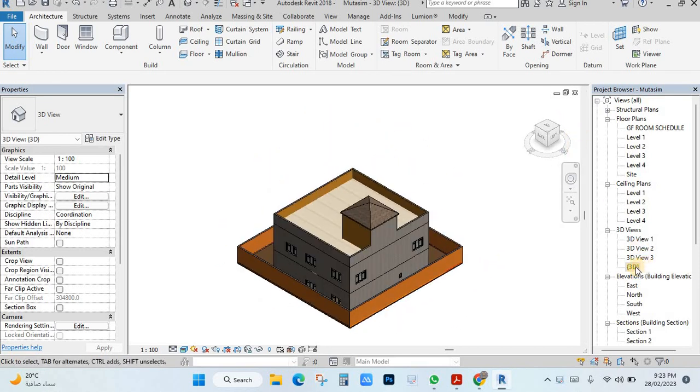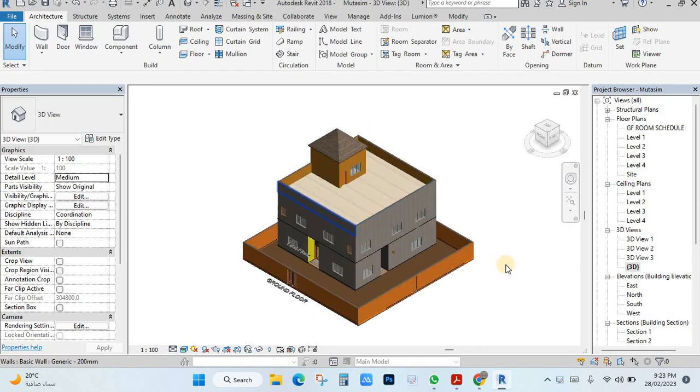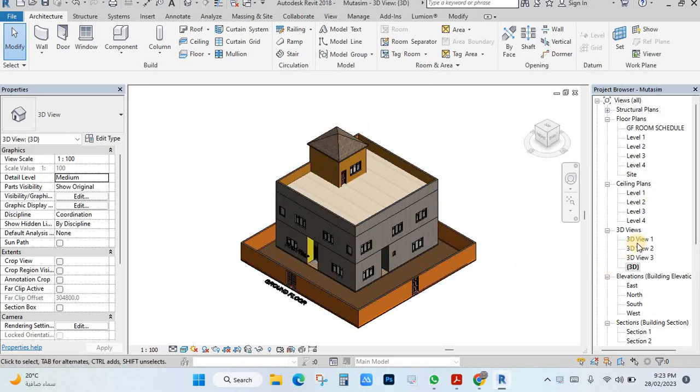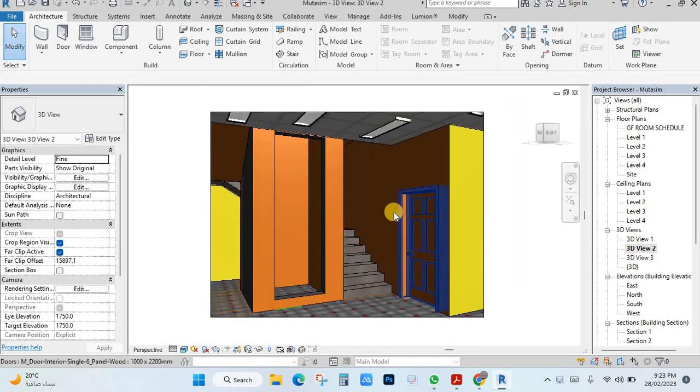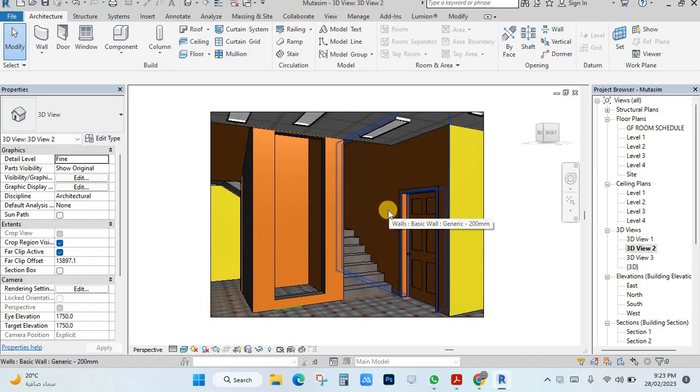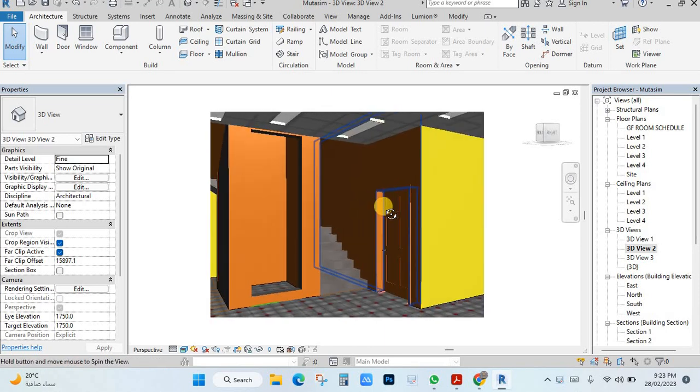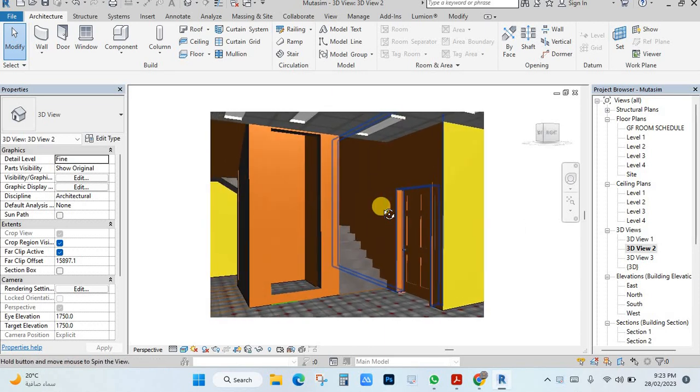Like this, or you want to make lock so you cannot change, must be fixed. And for example this view, if you click here any view inside and press shift you can move.